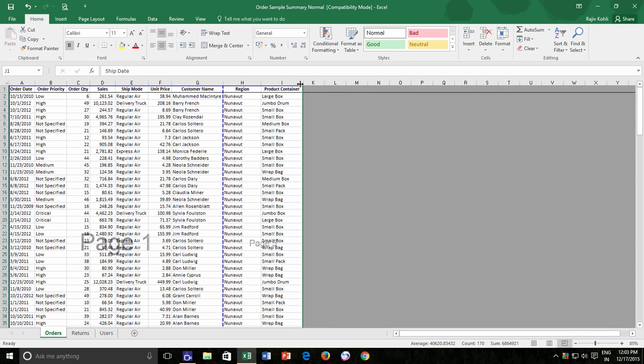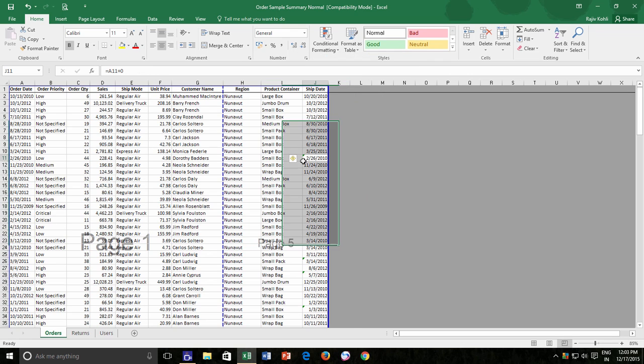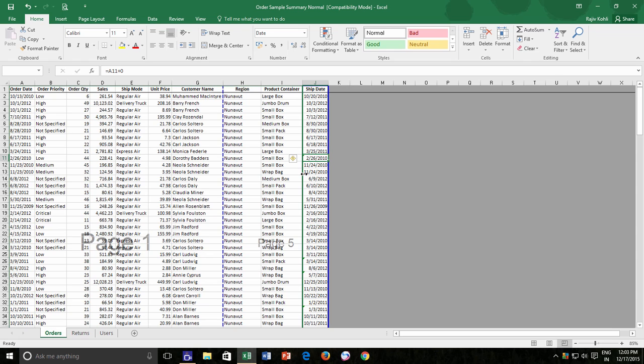The second approach is to adjust the solid blue line to set the print area. For instance, if I don't want to print the last ship date column, I can just drag and drop the solid blue line before this column. That's it, and this column will no longer be available in printing.